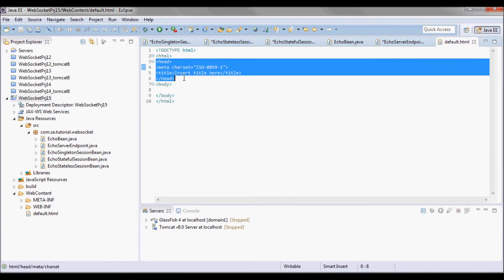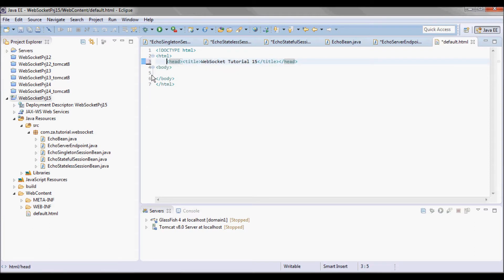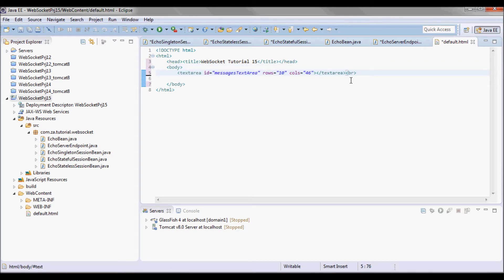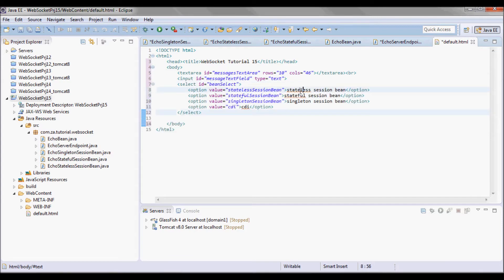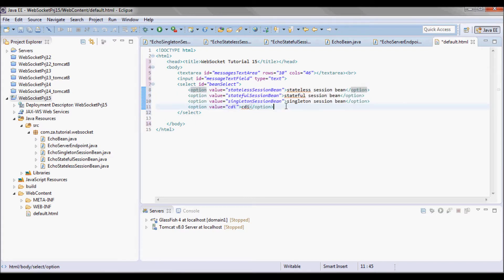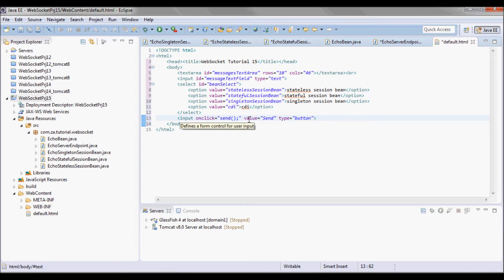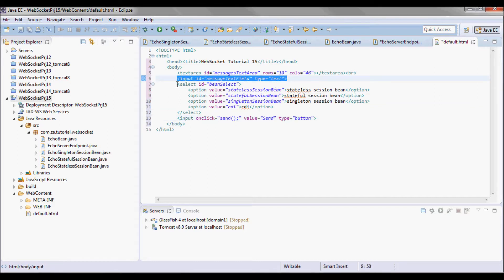The body will have a textarea where I will be displaying the echo reply from the server, and I will have an input text field and a select combo box where the user can select to send a message to any one of the four different beans and get an echo reply. I will have a send button that invokes a JavaScript send function, so the message and the bean selection will be sent when the user clicks the button.